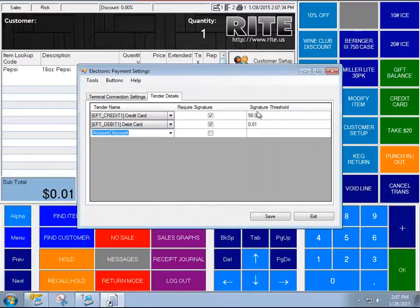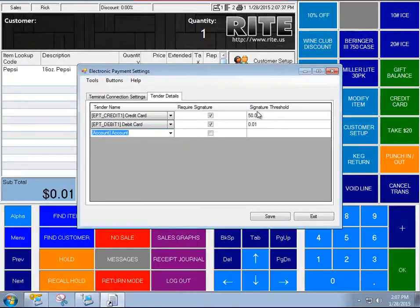So, configuration of the electronic payments Card Defender, pretty straightforward and some neat flexibility in there for you.